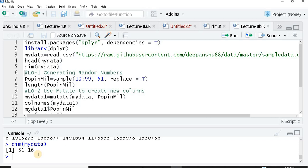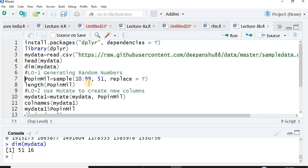First I'm generating some random numbers and I'm giving that column name as pop in mill, like I want to say population in millions. I'm assuming the population in millions would be a two digit number, so I'm generating a random sample that would be numbers just between 10 and 99, any two digit numbers starting from 10 ending with 99. Generate randomly, and how many observations need to be generated? 51. Is replacing acceptable for me? I don't have any problem.